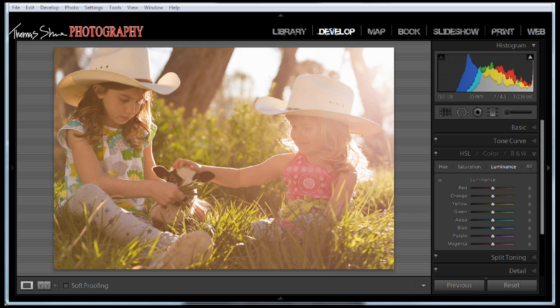Hey guys, Tom Shue here, and today I want to show you how to upres your files if you need to print something really large.